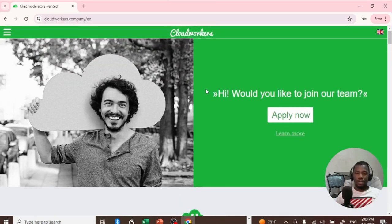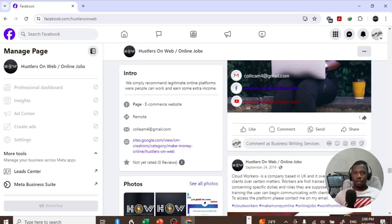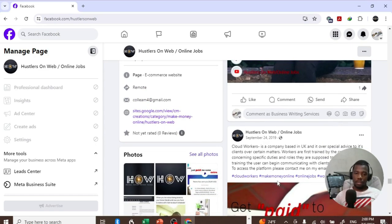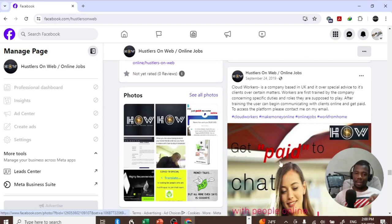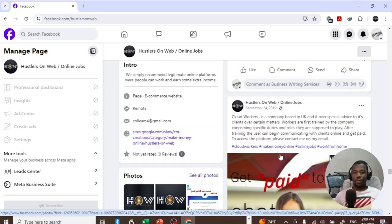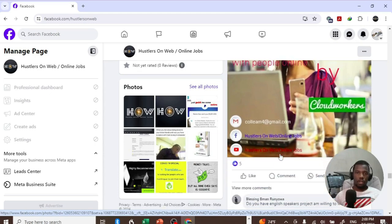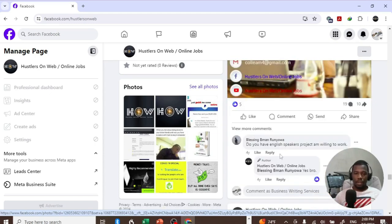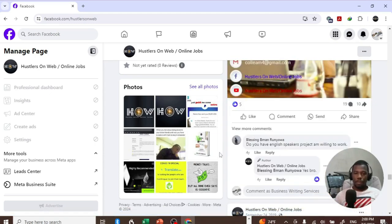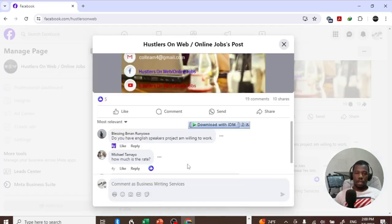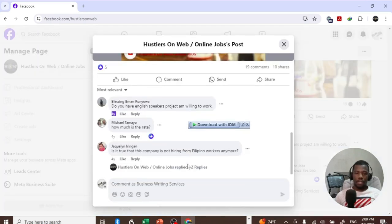CloudWorkers - what does this platform do? In 2019, I made a post about a platform called CloudWorkers where you can work as a chat moderator and get paid to text people. A lot of people have been asking me questions, so today I decided to make a video about it and try to figure out what actually happens.